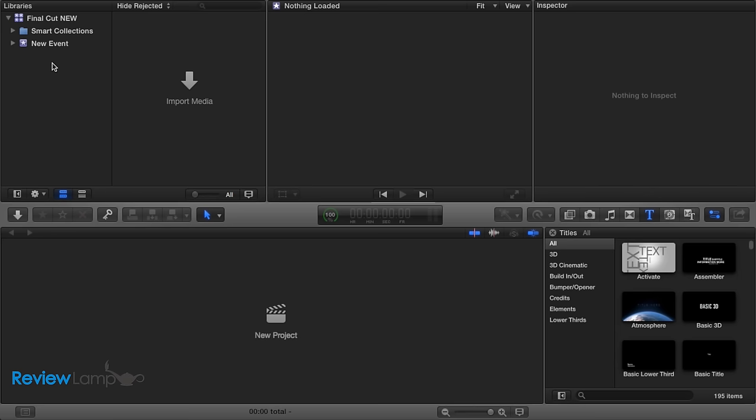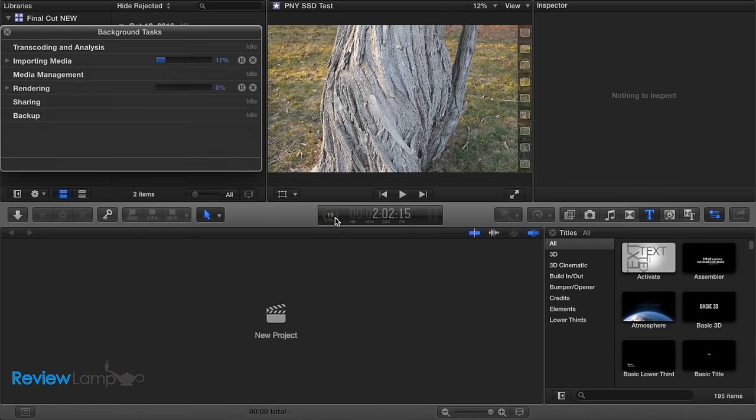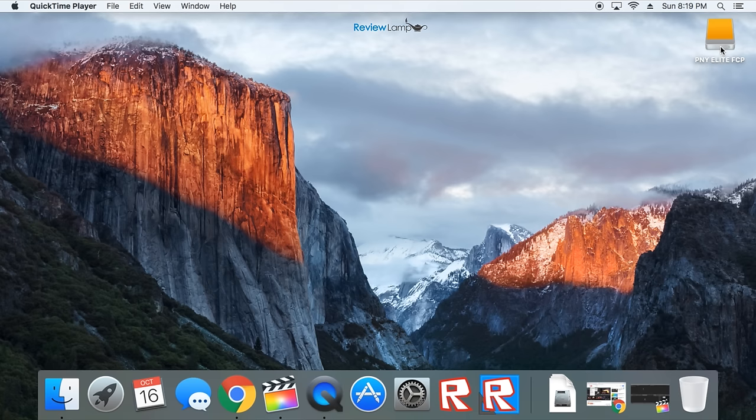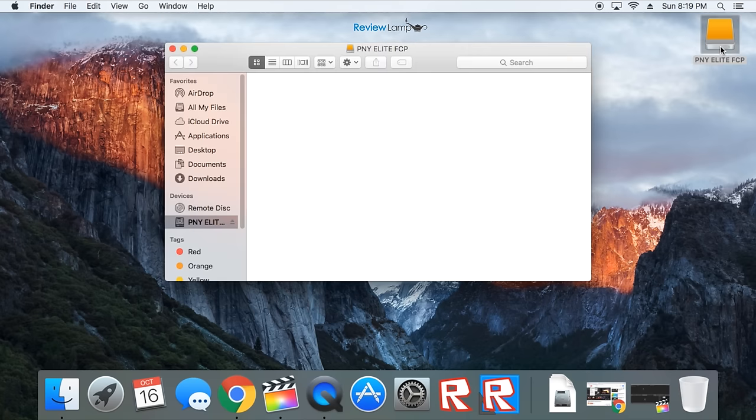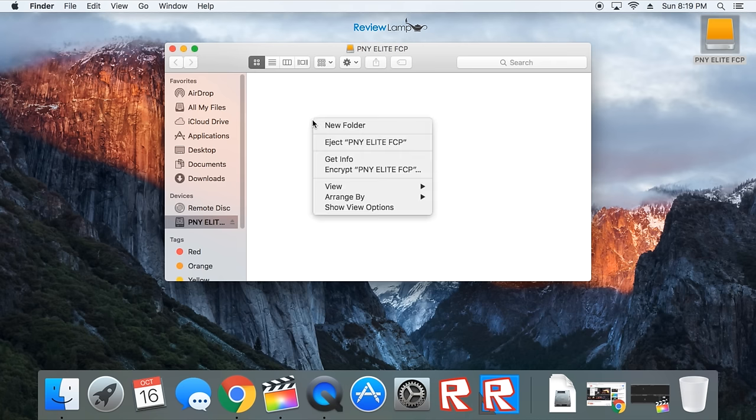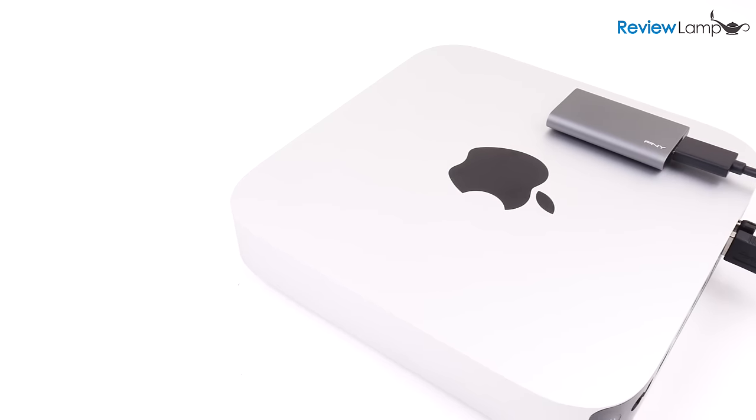Having the library saved on the SSD makes importing clips into an event much faster, and also prevents a computer from freezing up when editing. And this is because of the SSD's faster read and write speeds. For things like photo editing, I'd recommend saving these files on the SSD first, and then editing them in things like Photoshop. This will also ensure the editing software performs much better.